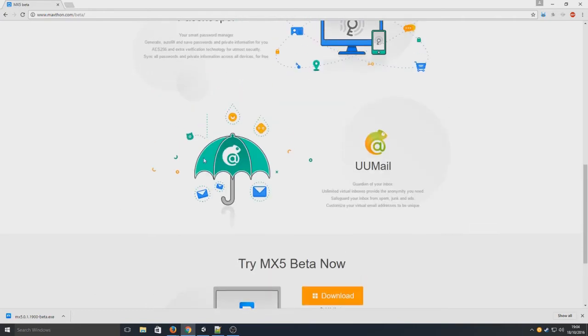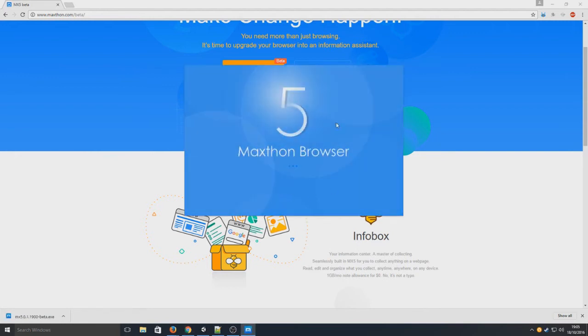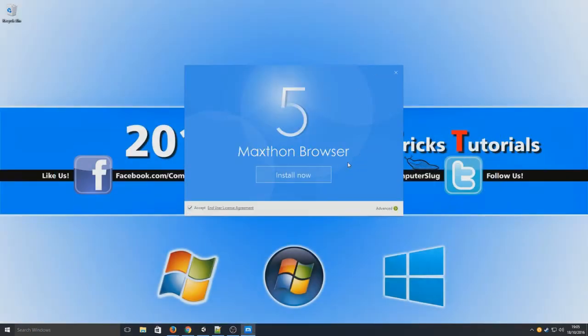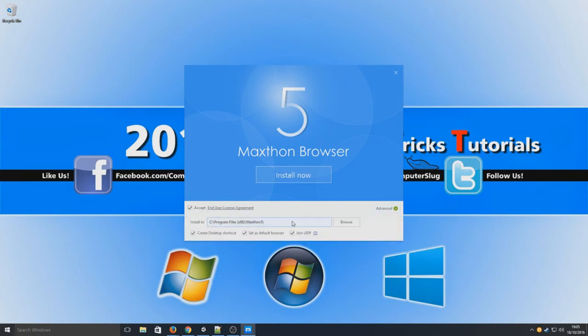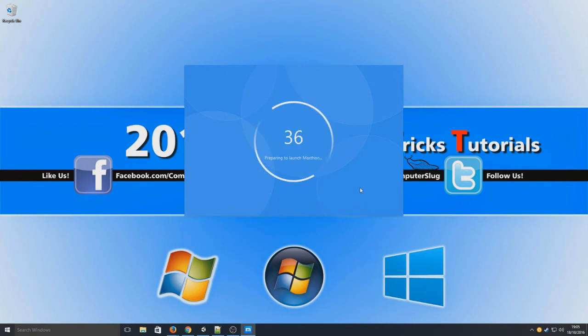So the program has now downloaded. We're just going to run this setup file now. And here we go. We're going to accept and go on to advanced just to make sure it doesn't select anything we don't want like join UEIP. I do not want to join that so I'm going to deselect that. And I don't want to set this as my default browser. We're going to create a desktop shortcut though. So we're going to install now.